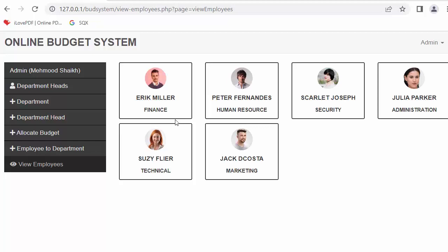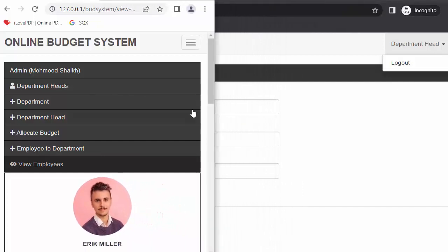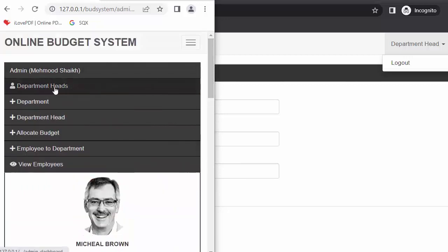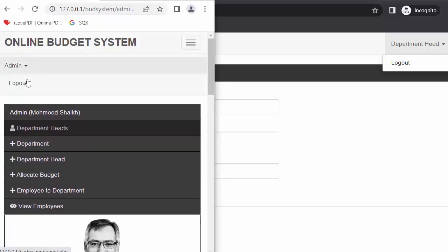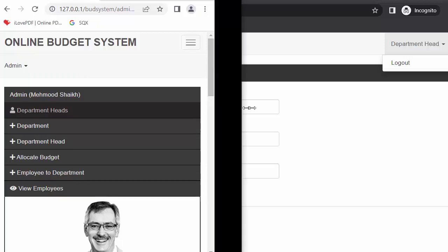This entire system is responsive as well. Let me resize the browser window — as I keep decreasing the size, the content gets adjusted. You can see the department heads listed, and the menu design changes on smaller screens. When I click on the menu, admin options start showing and the logout link also appears. This system is completely responsive.